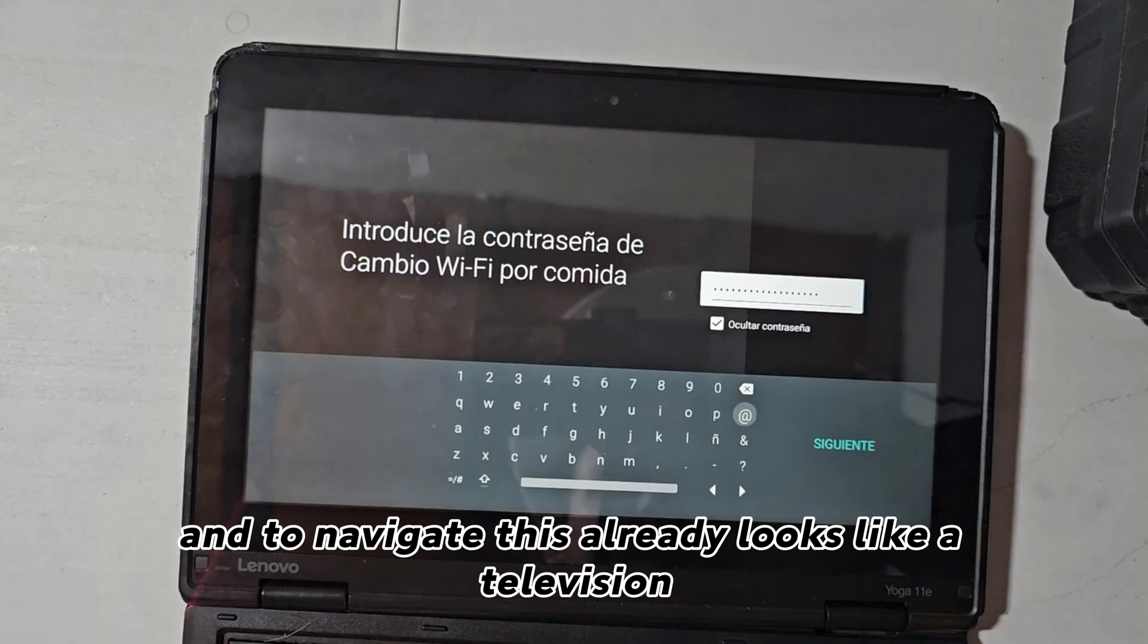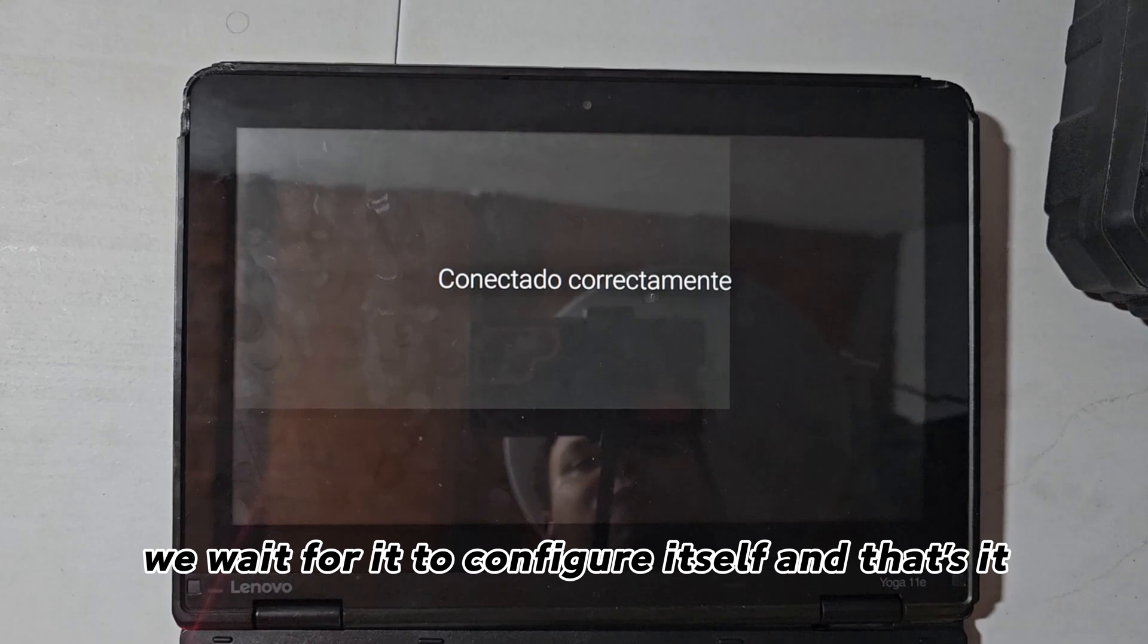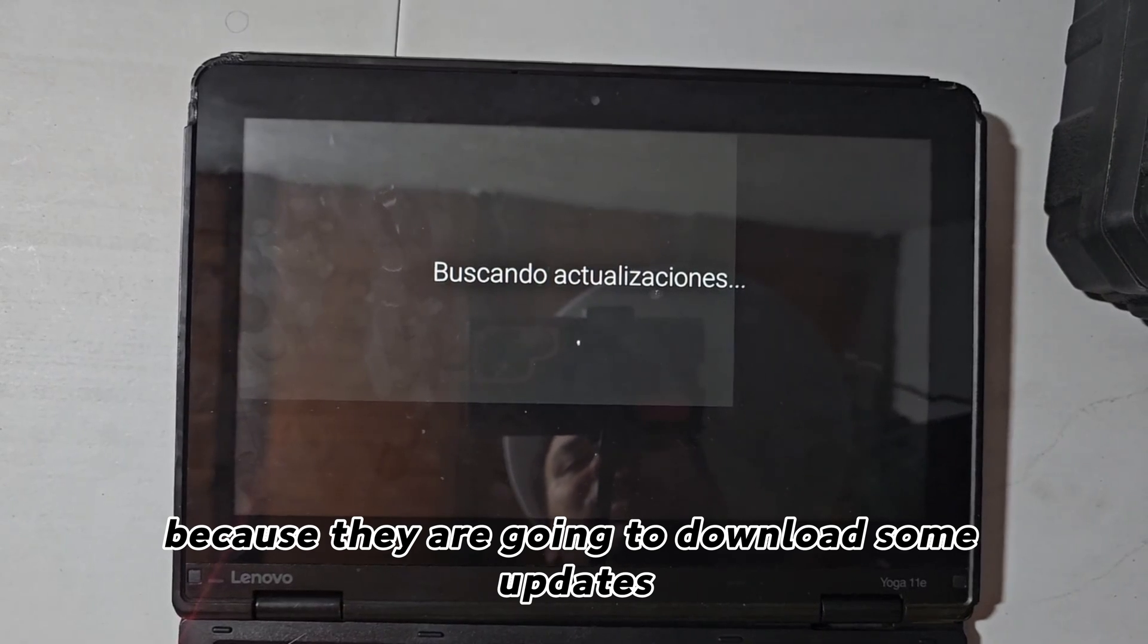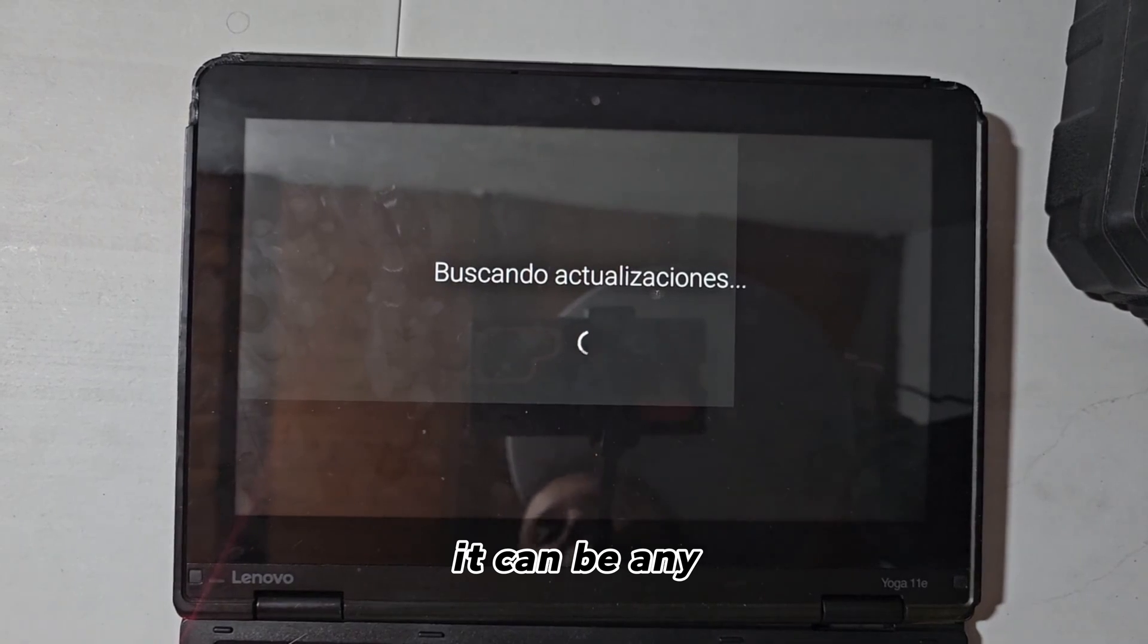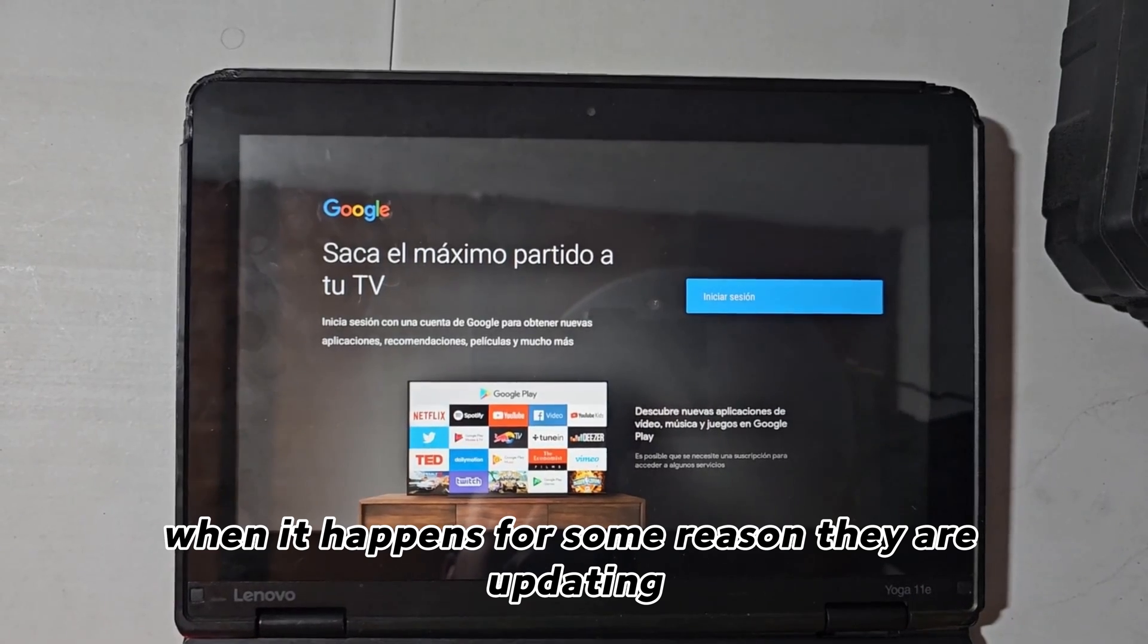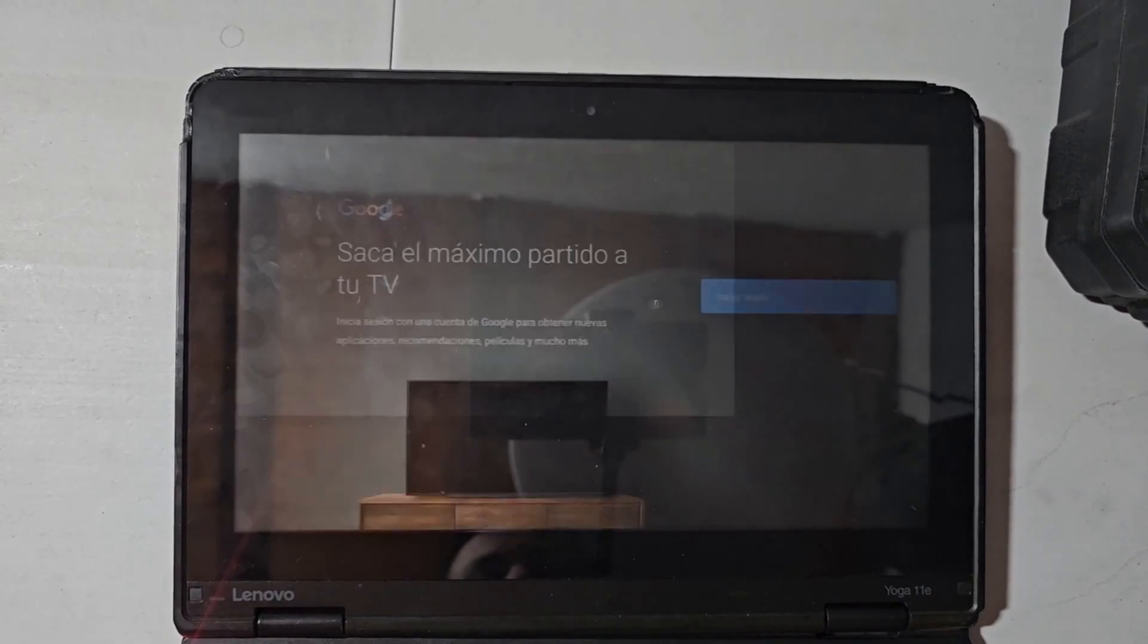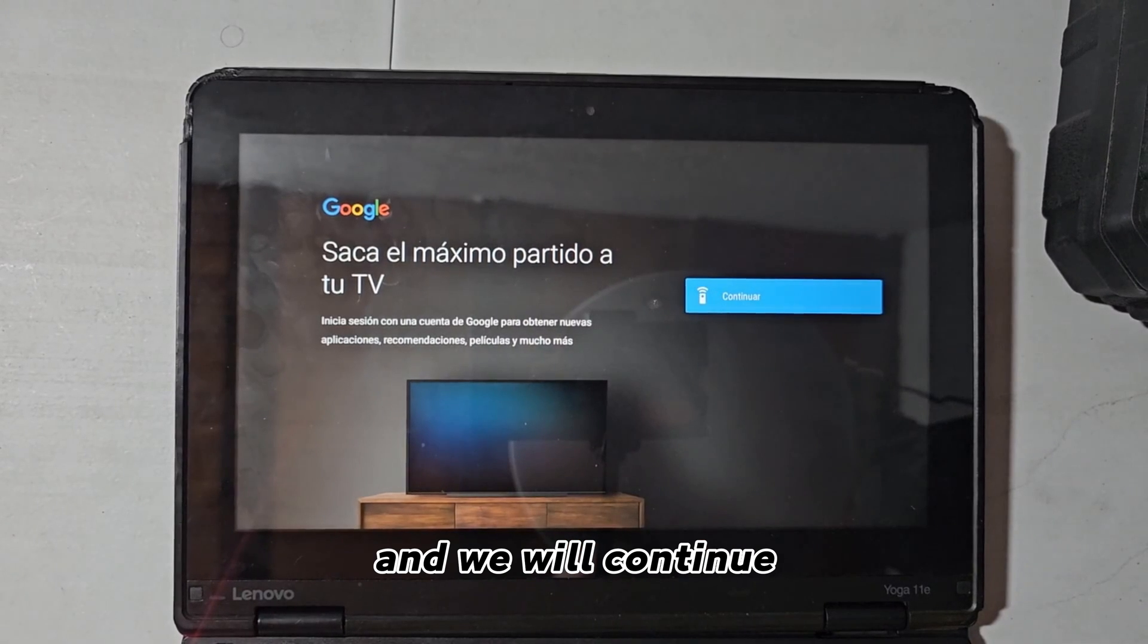And to navigate, this already looks like a television. We wait for it to configure itself and that's it. It will most likely take a while because they are going to download some updates and apart from that we must enter our Google account. It can be any. When it happens for some reason they are updating, simply click on the icon to go back and simply continue. From there they will ask us for a Google account and we will continue.